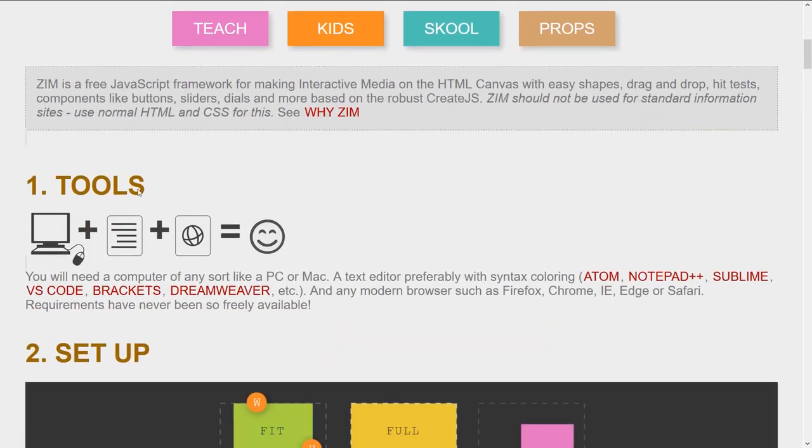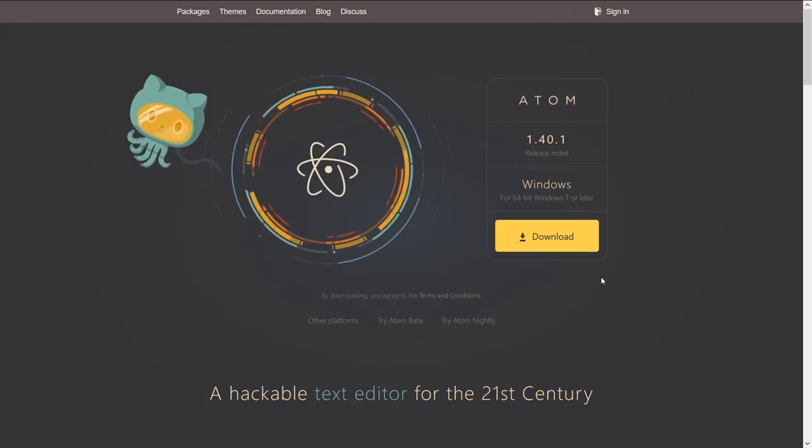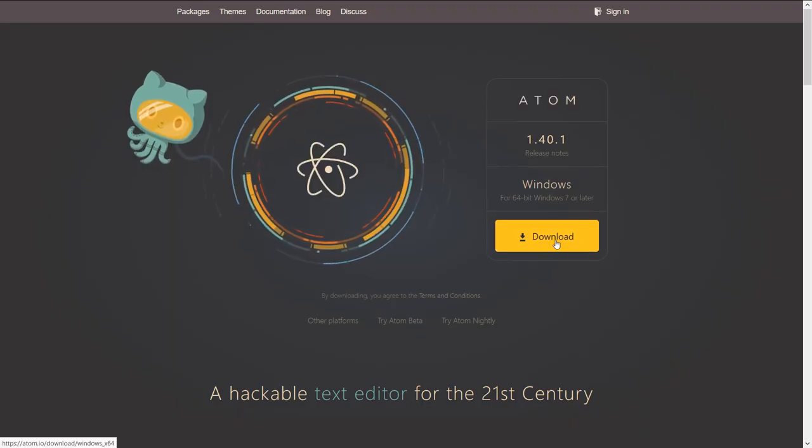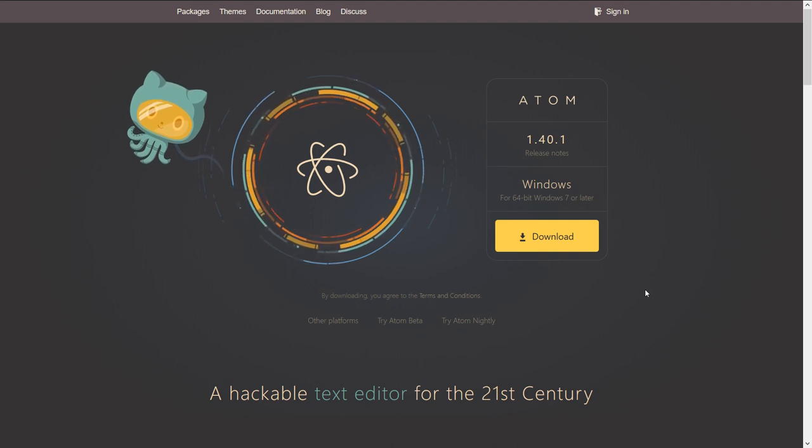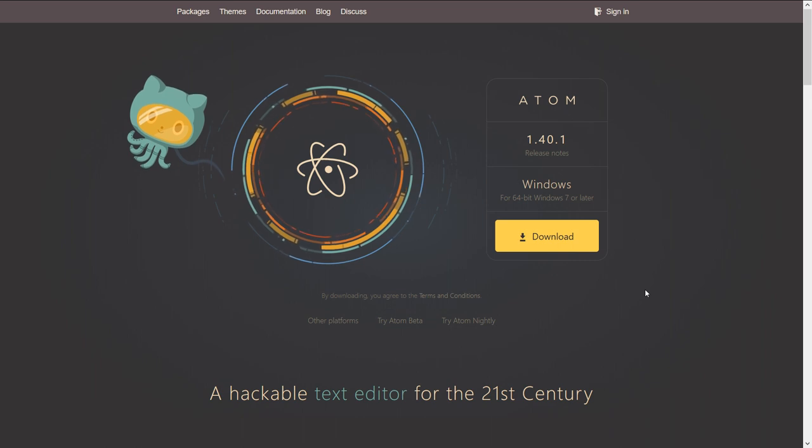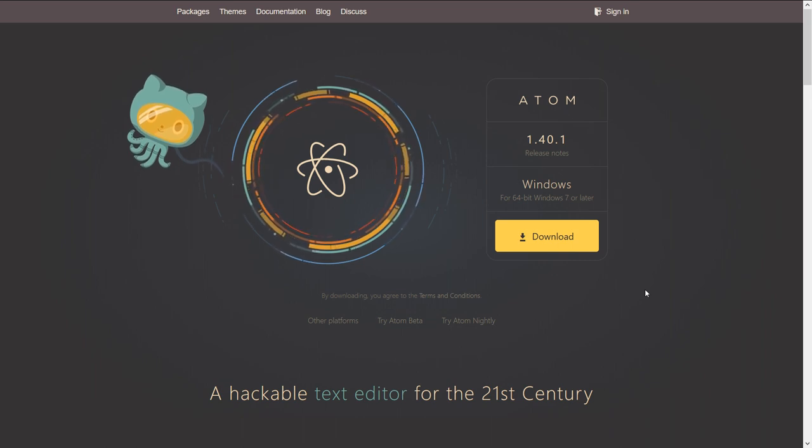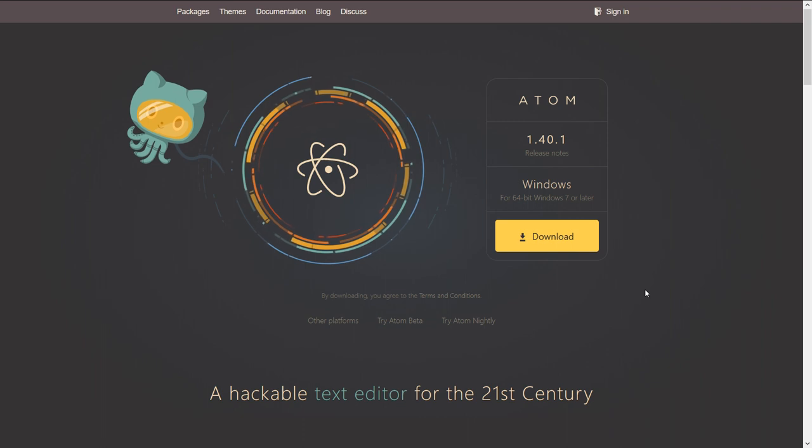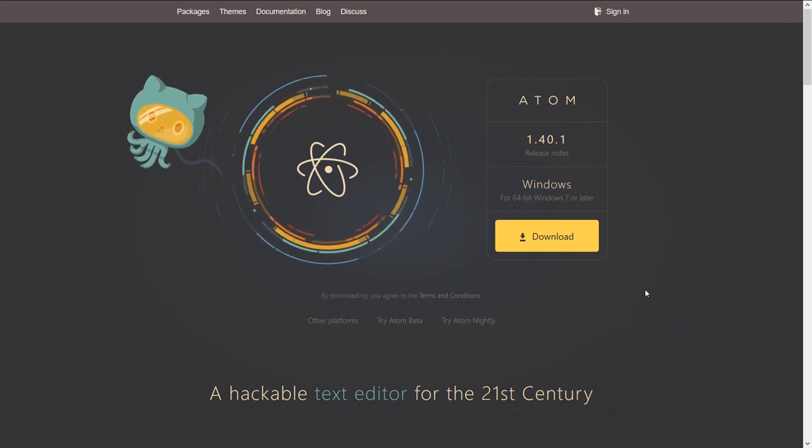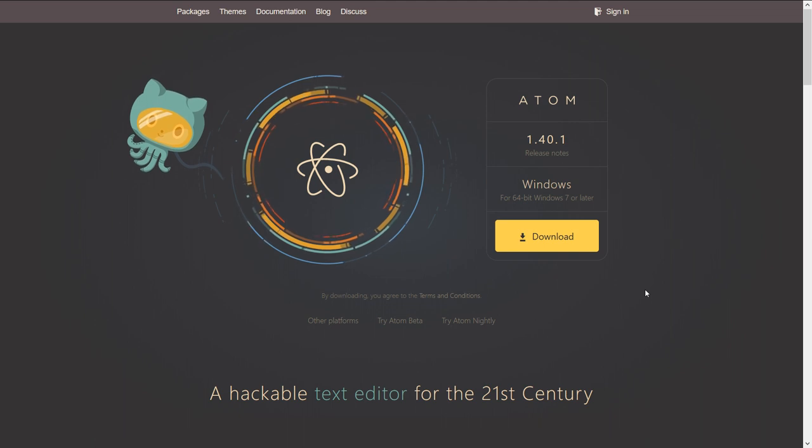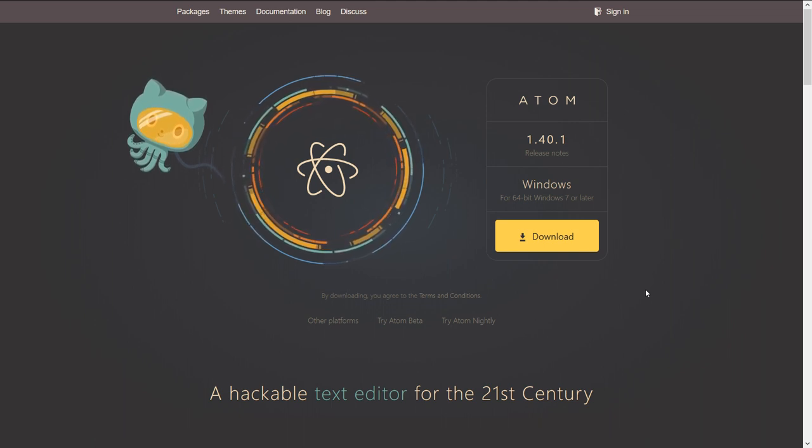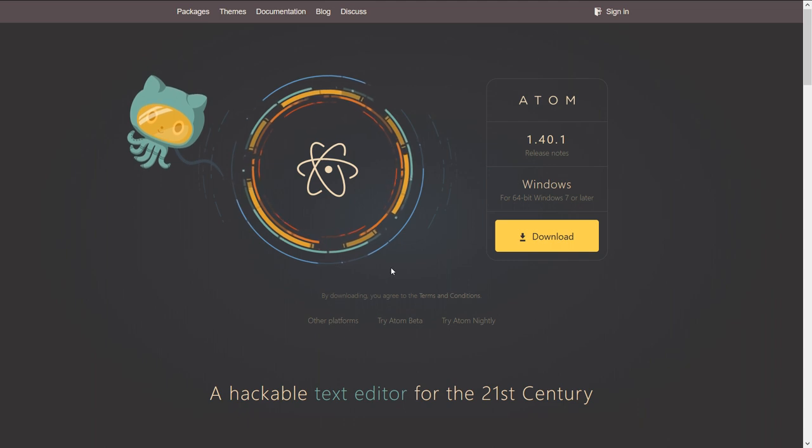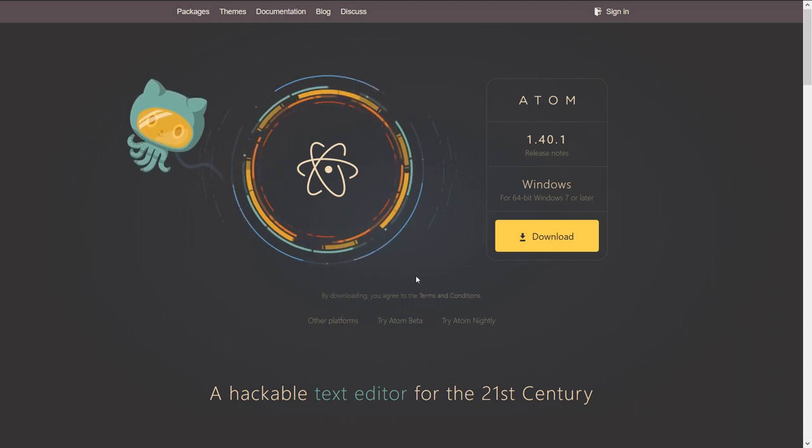Scroll on down here and under tools you'll see the editors that we recommend. These all have color syntaxing and that helps us with code and we're going to use Atom. So I press on Atom and here's where you can download Atom. I would suggest you do that if you haven't downloaded Atom. It's small and free and fun. It's made by GitHub. GitHub is a large, very popular repository for sharing code. So grab Atom from GitHub and you can download that.